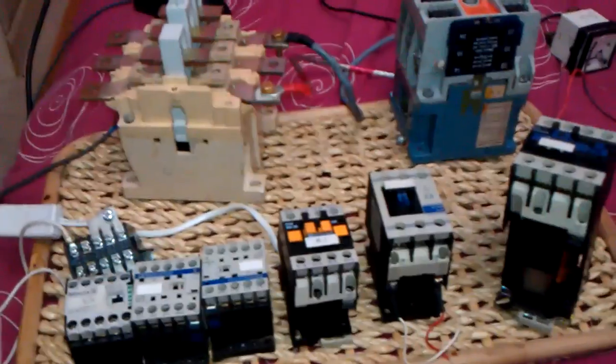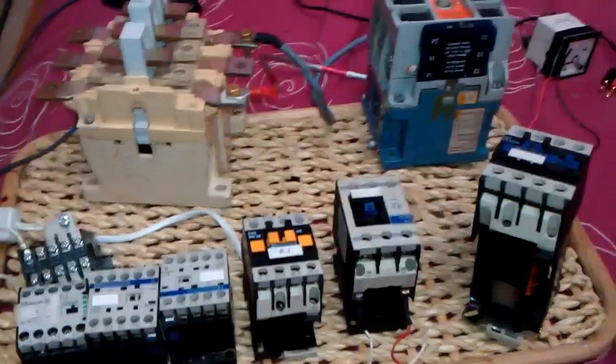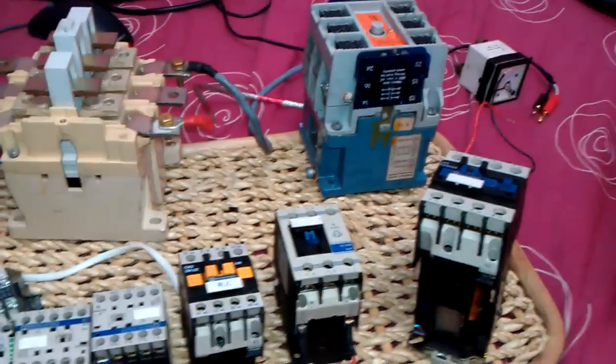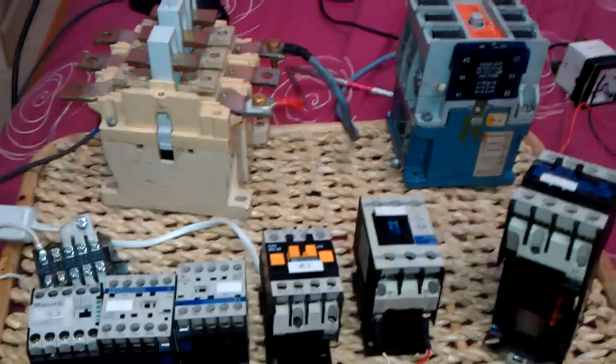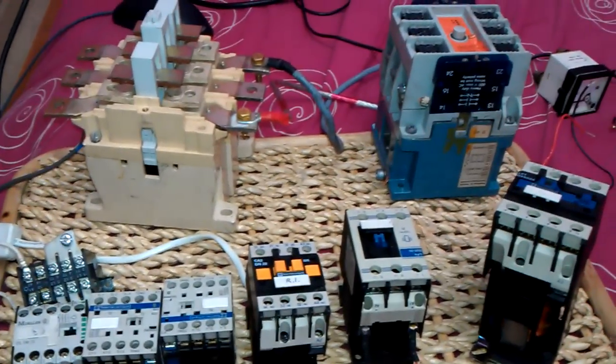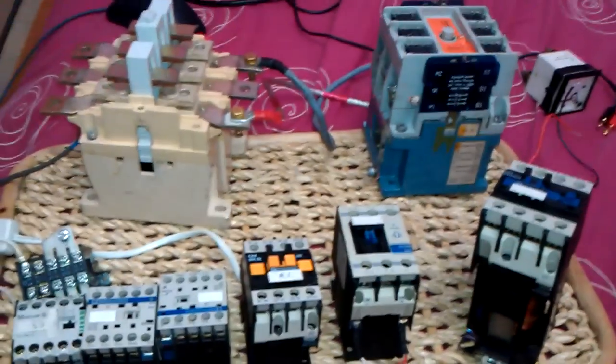So there you go guys, thought I'd share those with you, some nice big contactors and little ones. Look after yourself, be safe, speak again.